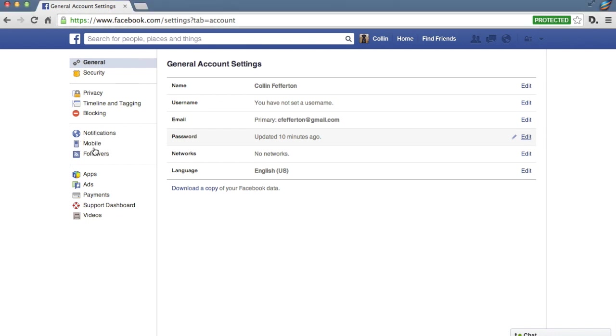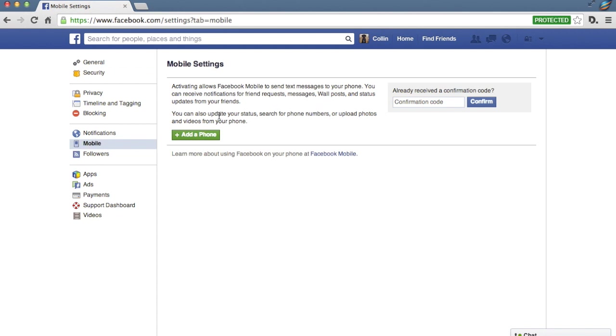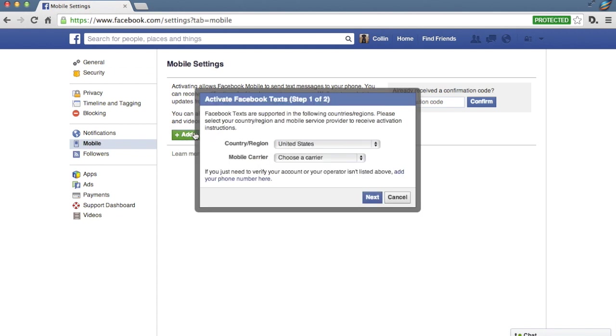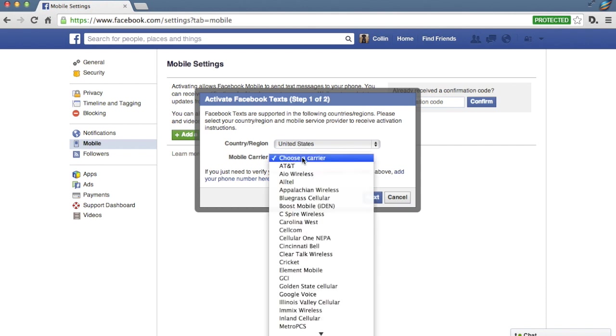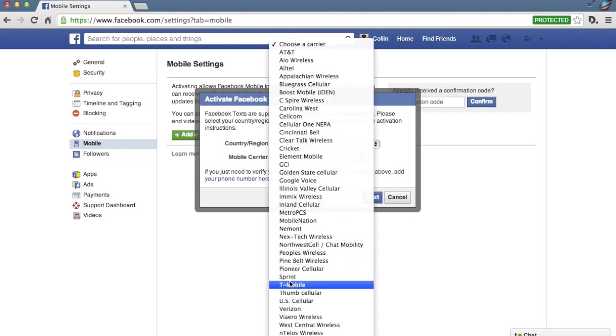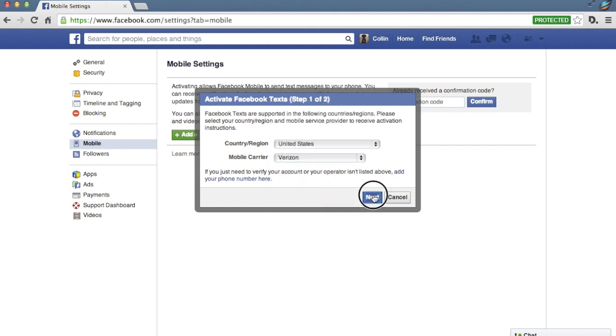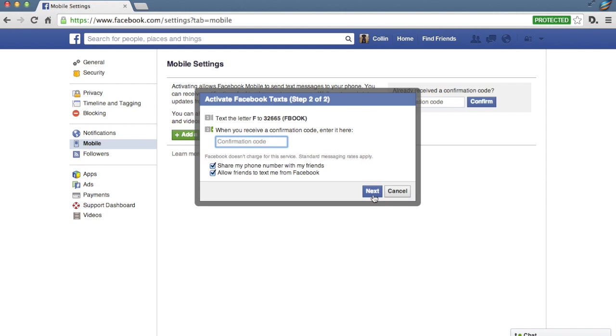Now, there's a lot of moving parts here, so bear with me. You're going to go over to the Mobile tab, click the Add Phone link, choose your country, choose your carrier, then click Next. Now you've got to pull out your phone and text the letter F to 32665, which apparently is Fbook.